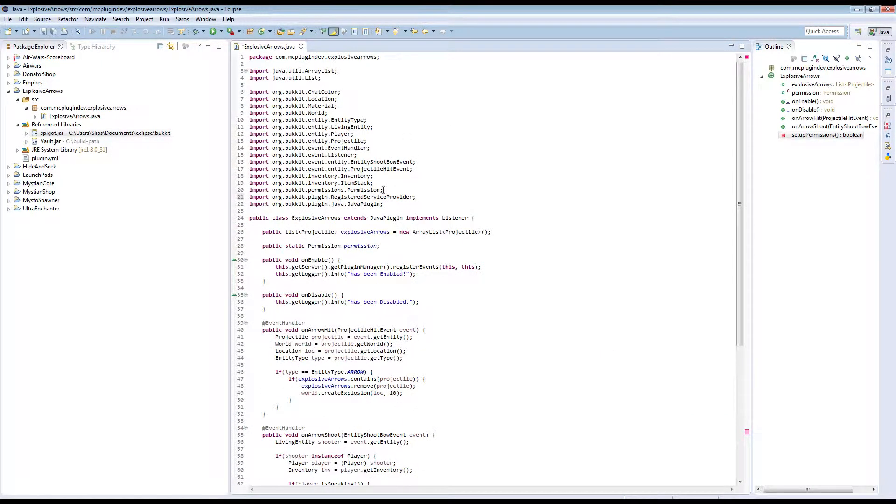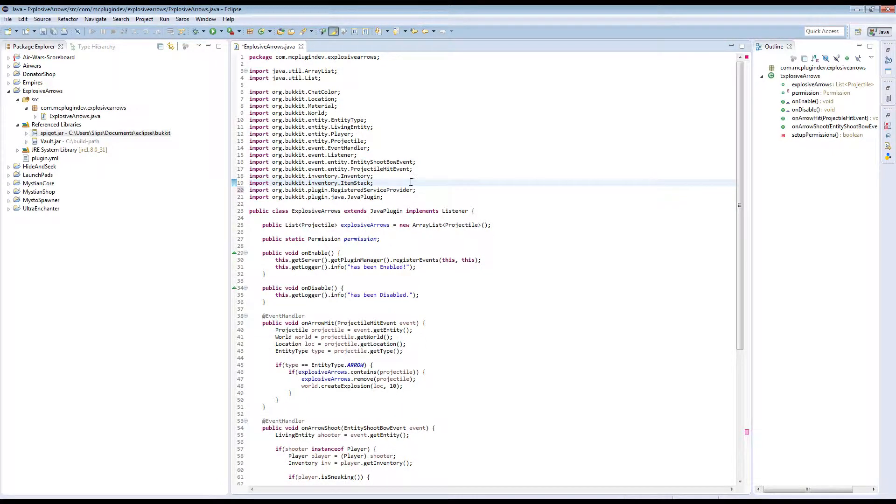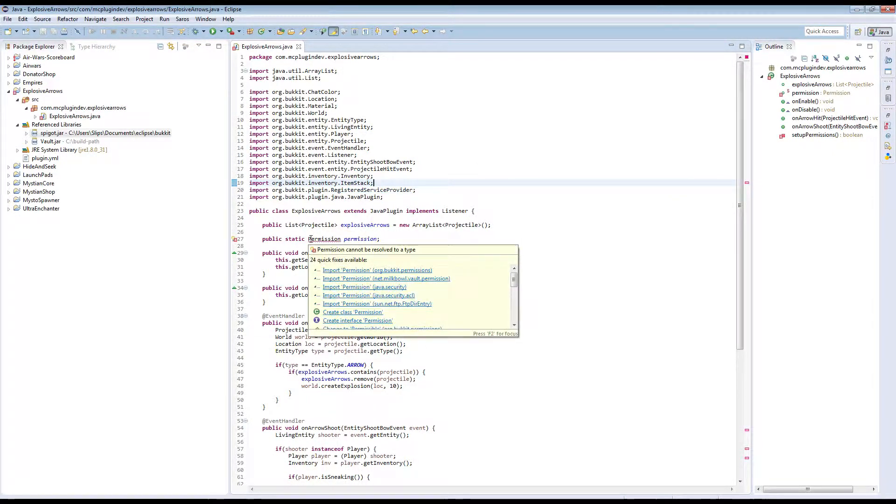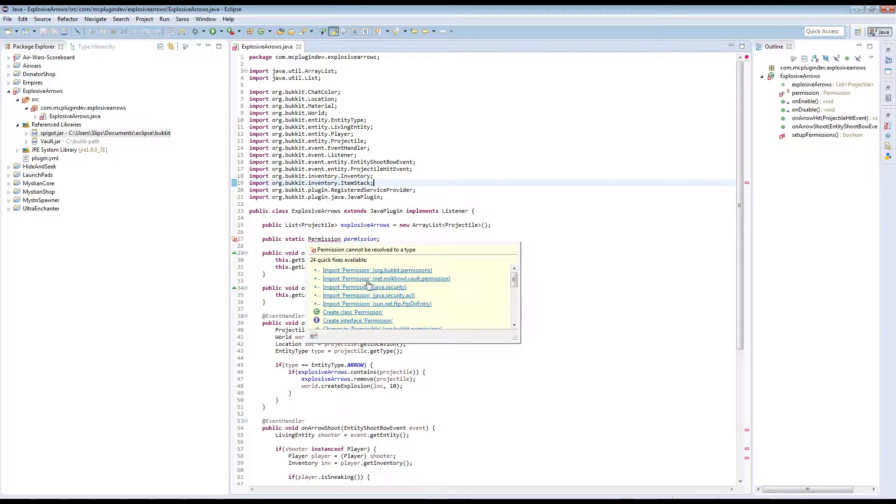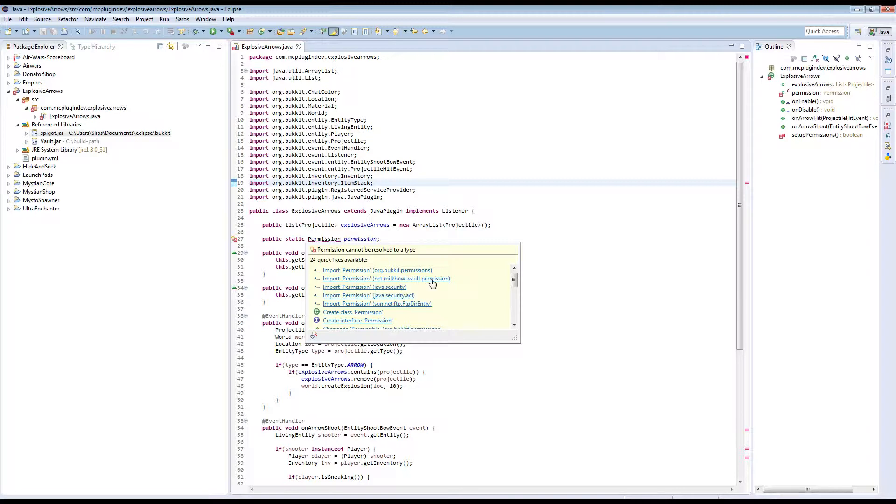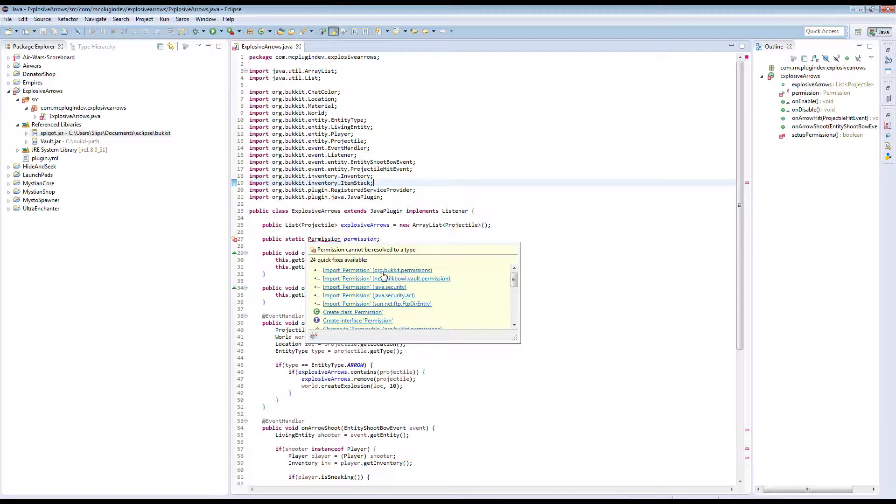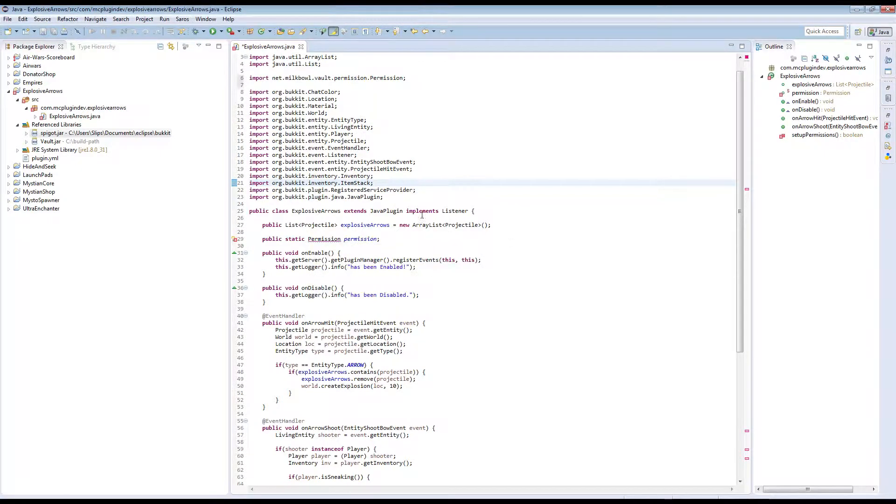Oh, one problem that I just did is that I imported the wrong permission. So if you mouse over here, the permission that you want to import is the net.milkbowl.vault permission. That's the one you want to import. Because this permission is a Vault class, but a lot of other classes are also called permission. And hence why we need the packages. You can see the packages avoid conflict. We're importing the net.milkbowl.vault permission. There we go.